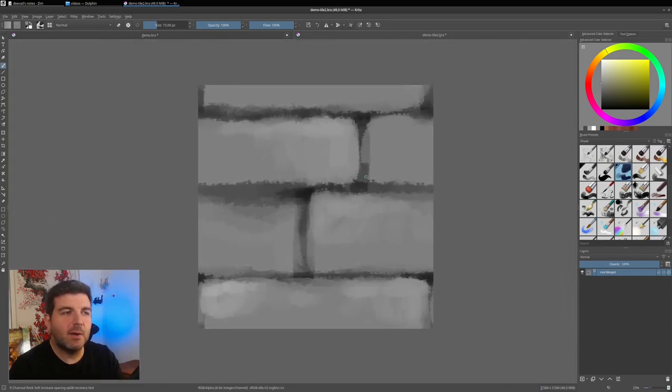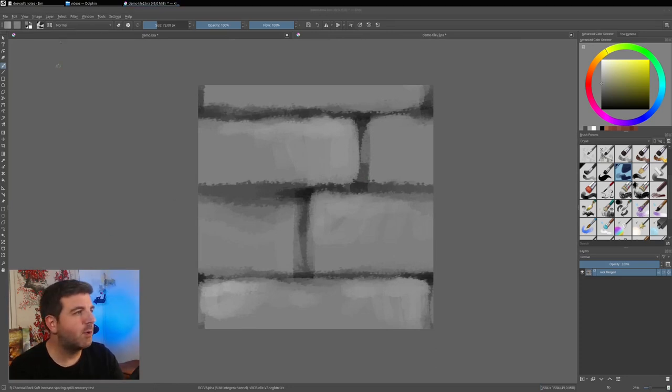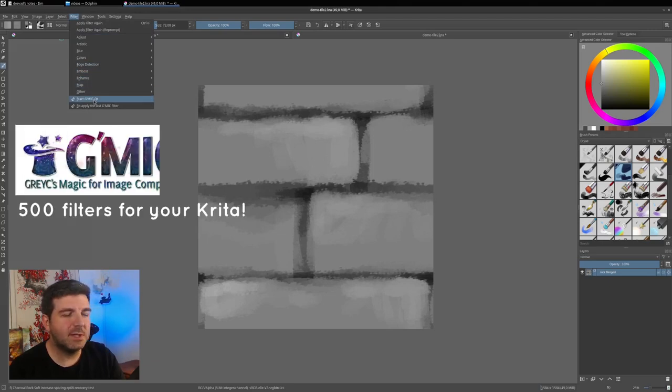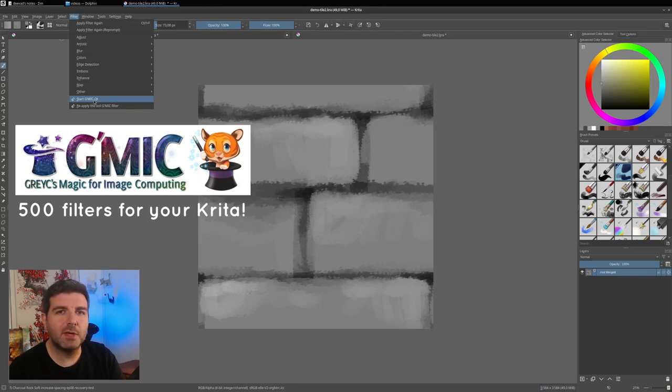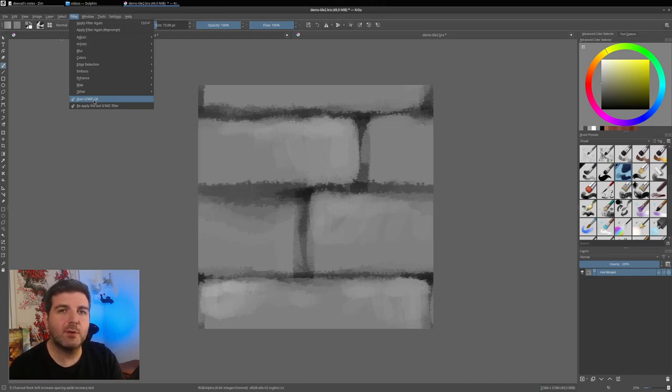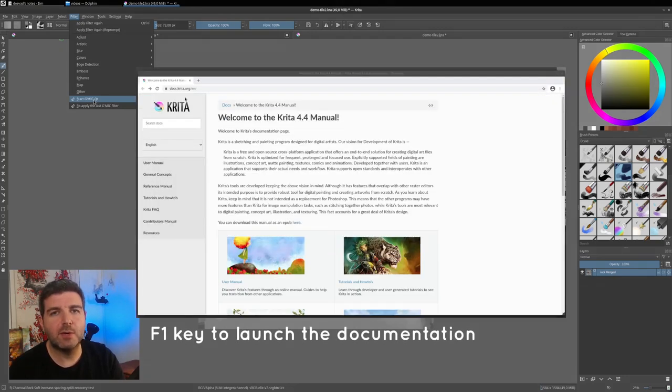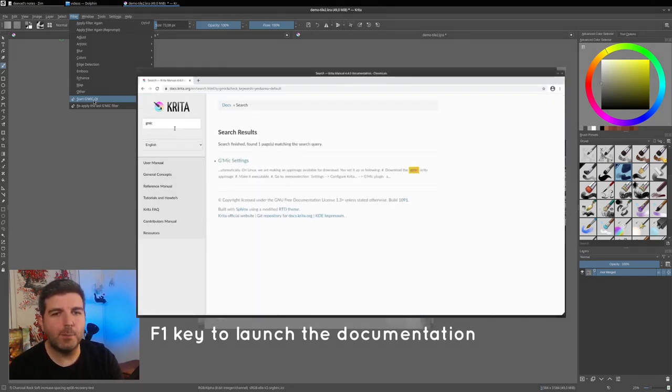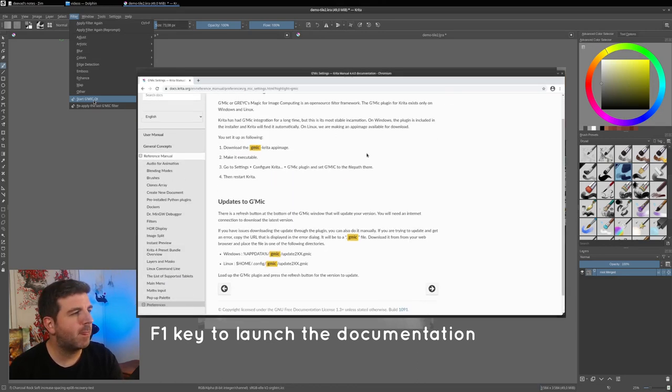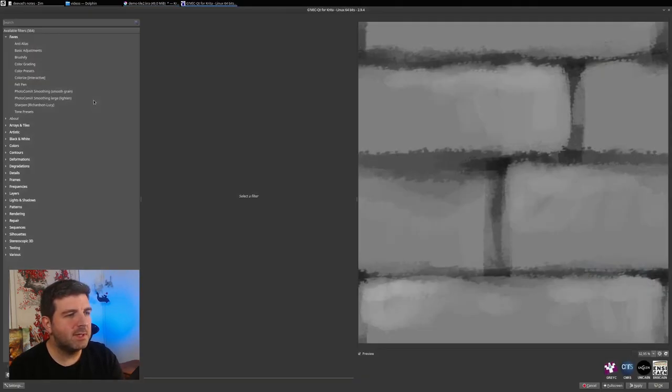And now I want to fit that to GMIC. So to open GMIC, I'm going to Filter, Start GMIC Qt. If you don't have this option, you might need to install the GMIC plugin to your Krita. Please refer to the documentation. And if you don't know how or where to access the documentation, just press the F1 key on your keyboard once you are in Krita, and it will open your web browser with the Krita documentation.